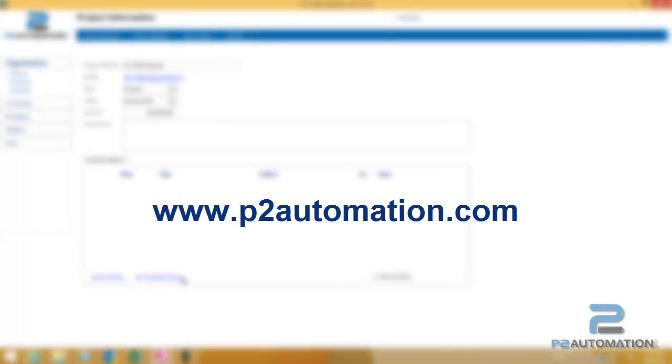If you'd like more information about how P2 CRM system can work for your business, reach out to us at www.p2automation.com.